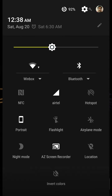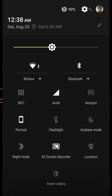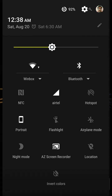You also have portrait mode or auto-rotate mode, flashlight, and airplane mode. The night mode is here — once you click night mode the screen will become yellowish, which is easier on your eyes.